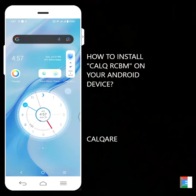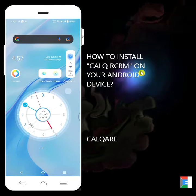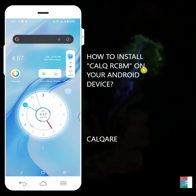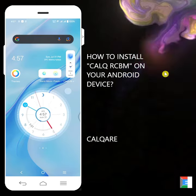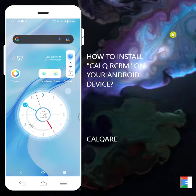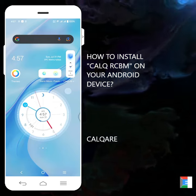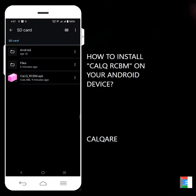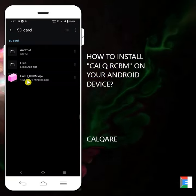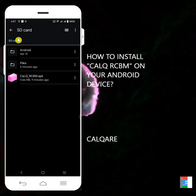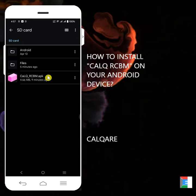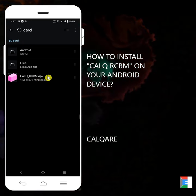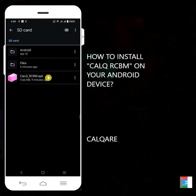So if you have already received the application from Calqare, you can proceed to the installation process. In my case, I already have a Calq RCBM APK file on my SD card. To install this one, just click on the file. Click on Calq RCBM APK.